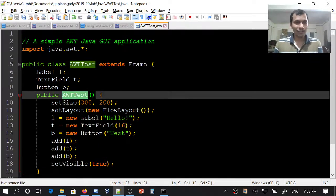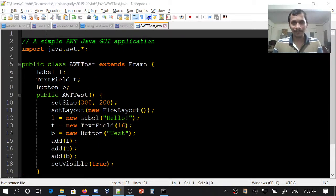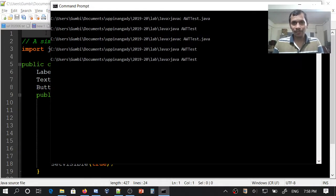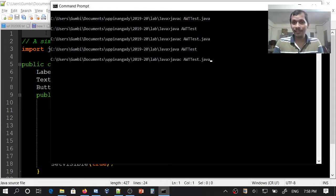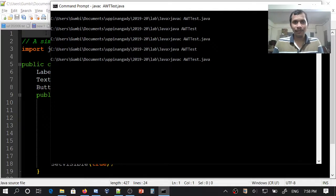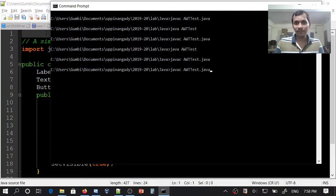Let's execute and see what happens. First, compile: javac AWTTest.java. Now I will run: java AWTTest.